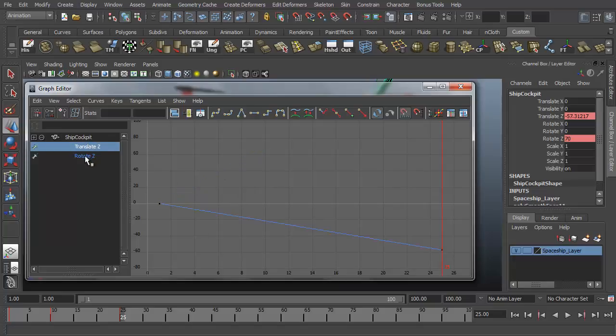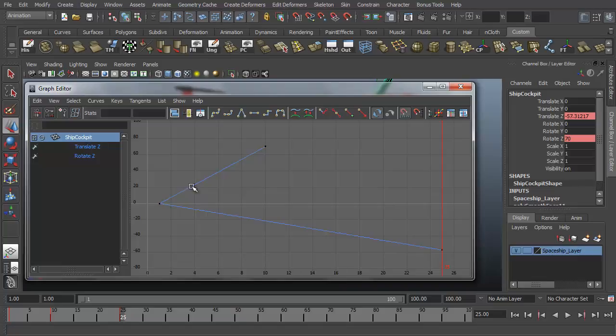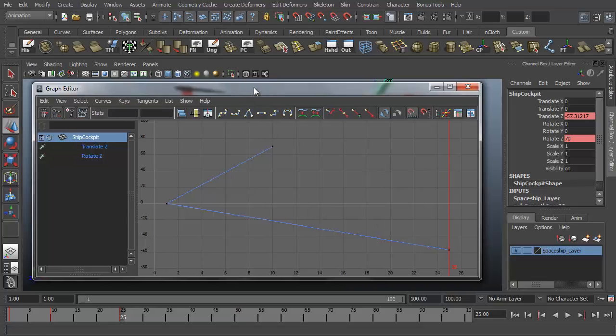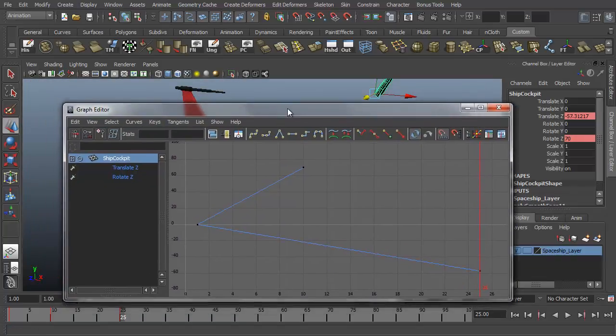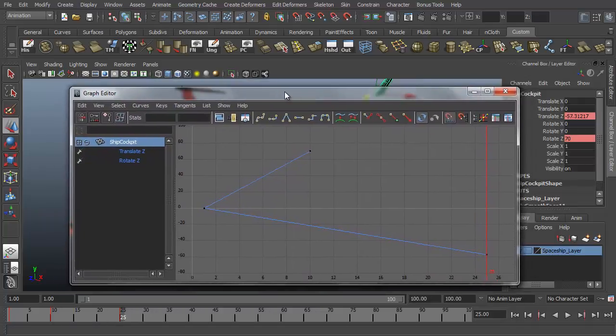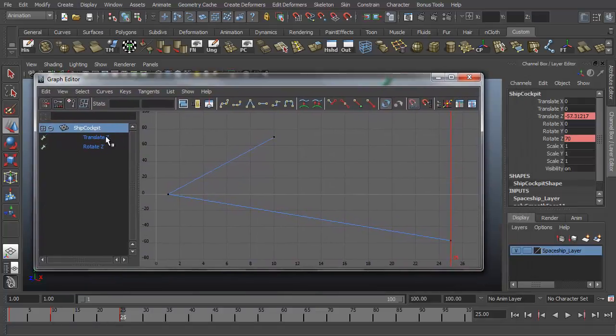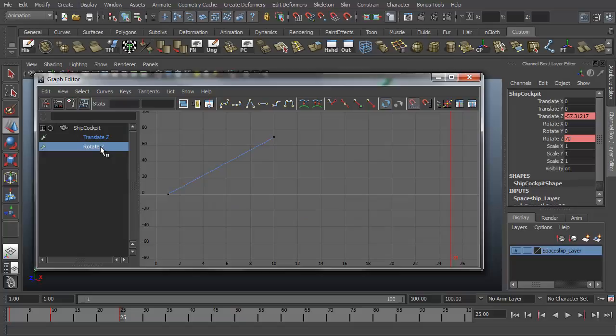I can click on them here in the outliner to display them one at a time or I can select the ship cockpit object and display both animation curves at the same time. And then I can continue to edit these as I see fit.